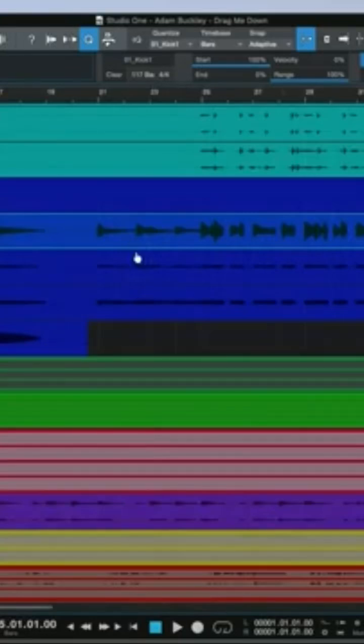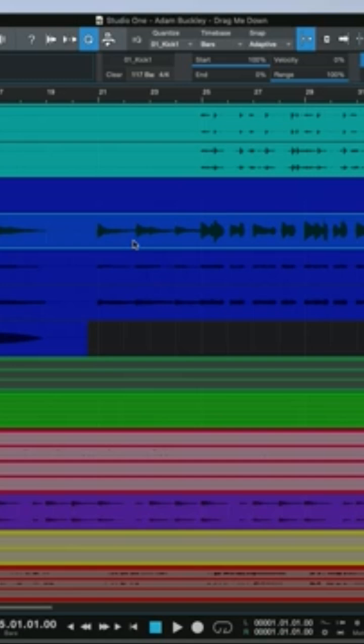What we'll do is we'll create MIDI notes from the bass guitar right here. And to do this, we can use Melodyne.